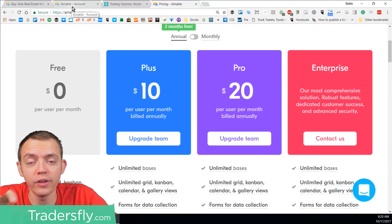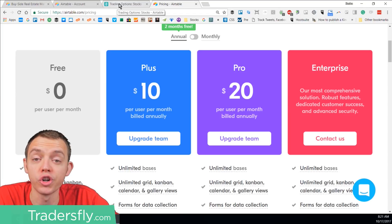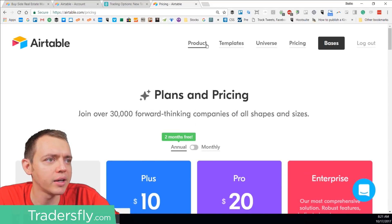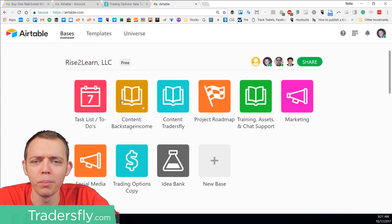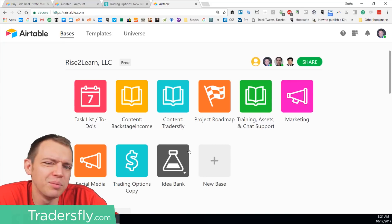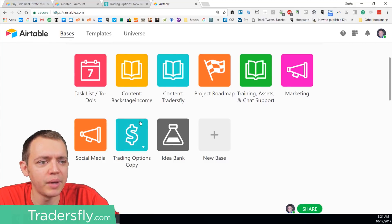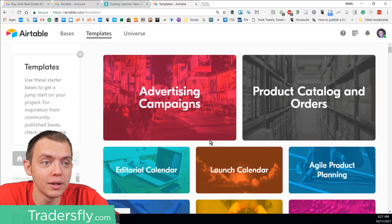On the free plan there are a lot of options and possibilities you can use as a stock trading journal tool. If you haven't journaled before, here's a good start. I'll show you my account — if I go into the bases you can see I've been using it as a test for my own online business: tasks to do, project roadmaps, things you're working on, marketing training. Each one of these is a base, and you can create a new one, start with a template, import one, or start from scratch.